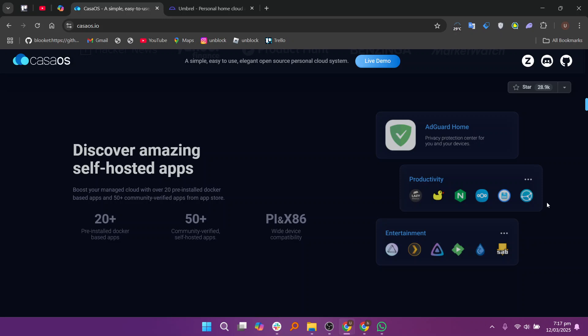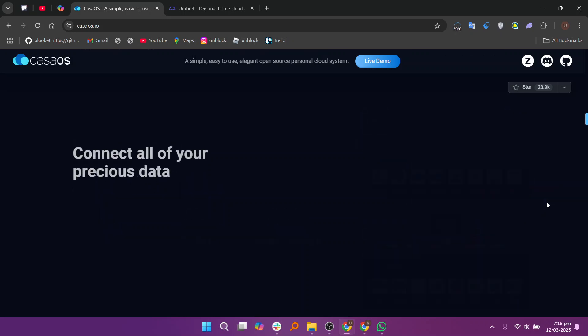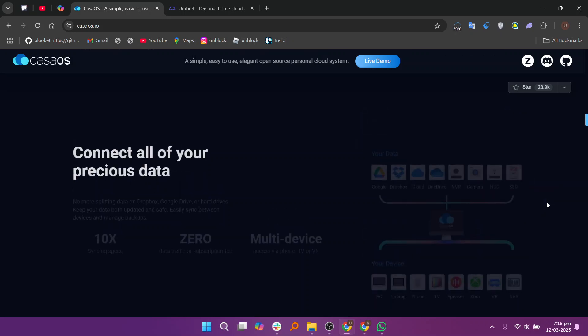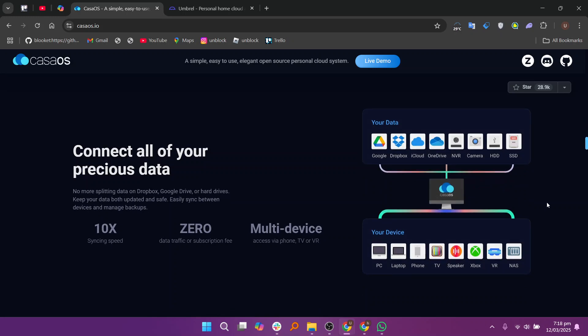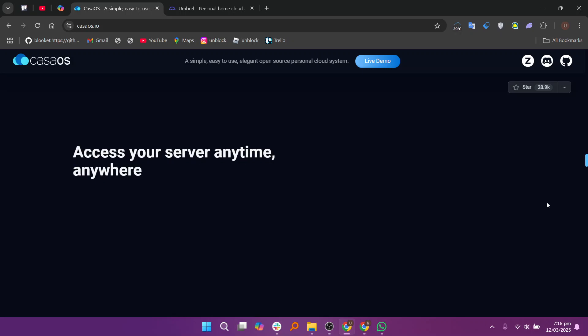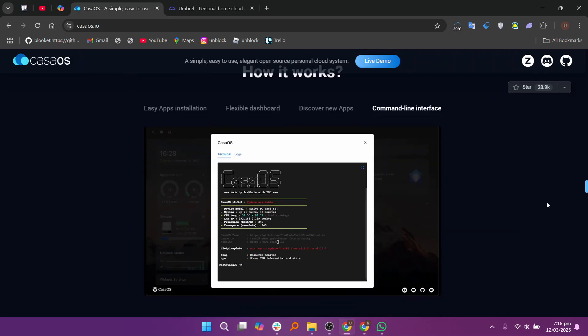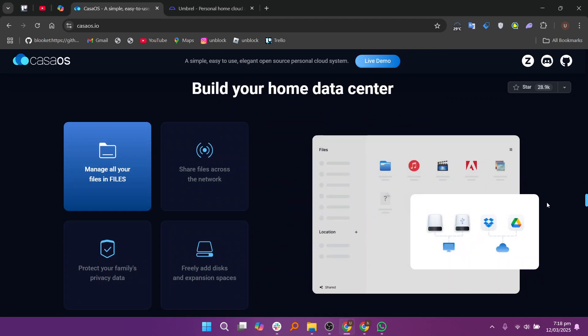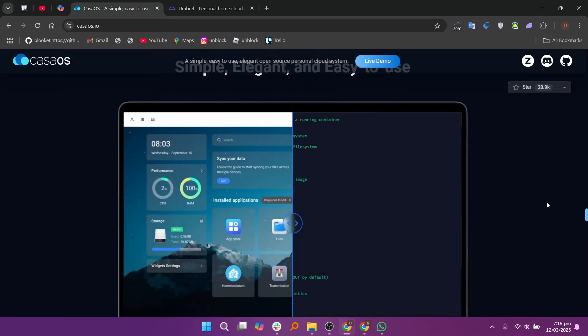Case iOS is a lightweight, easy-to-use home server platform designed for simplicity and a user-friendly experience. It allows users to manage applications like media servers, file storage, and personal cloud solutions. Case iOS supports Docker containers, making it easy to deploy and manage a variety of apps on your home server. It's designed to be simple and fast, making it ideal for beginners or those who prefer a straightforward setup for personal use and home automation.